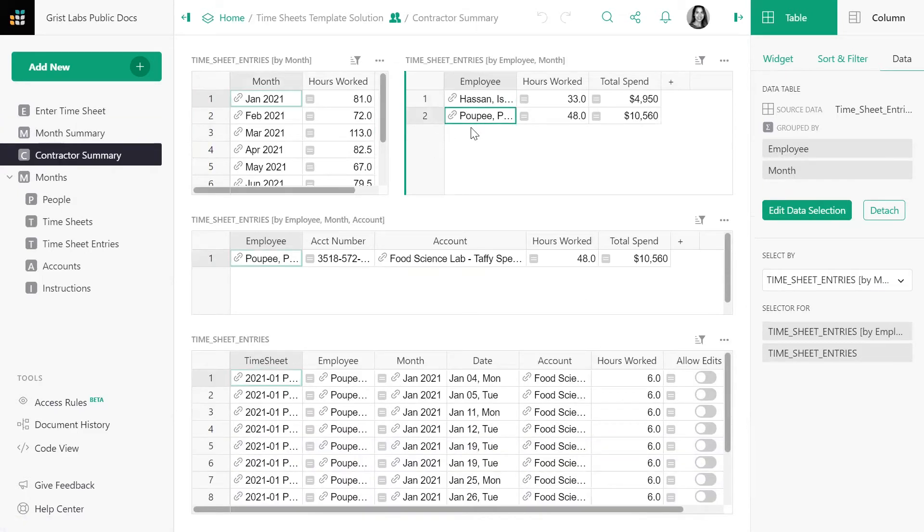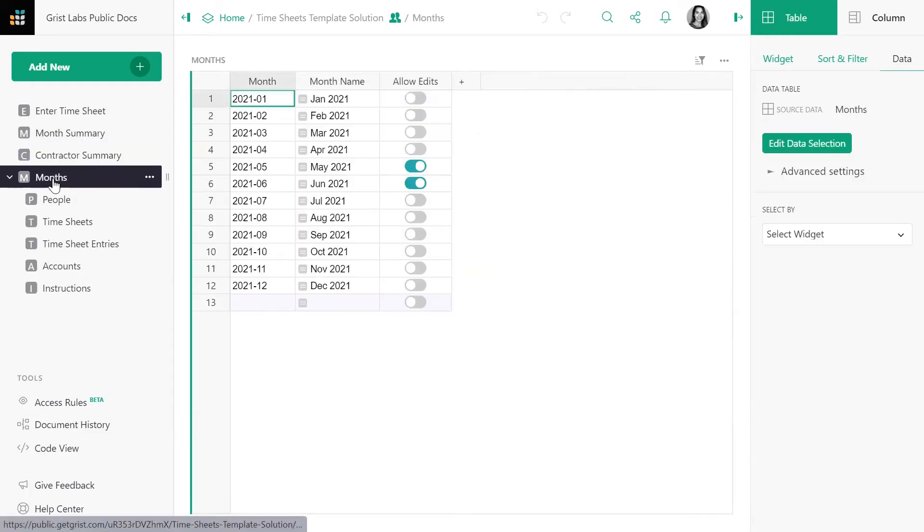Let's look at the raw data that underpins this entire document. We have a table of months where HR can determine to which months contractors may add new timesheets by simply toggling the allow edits column.